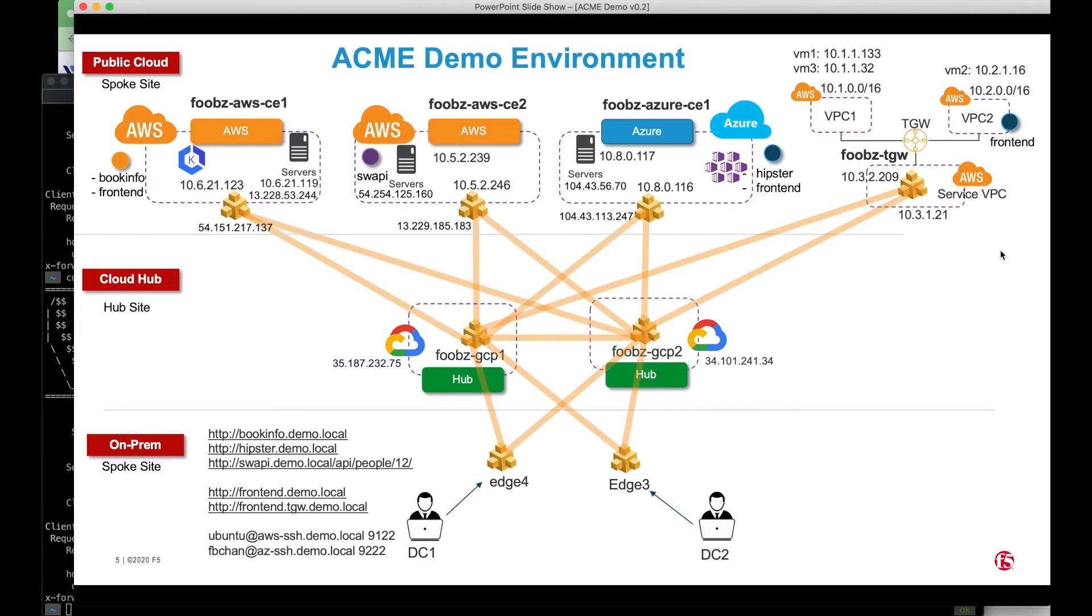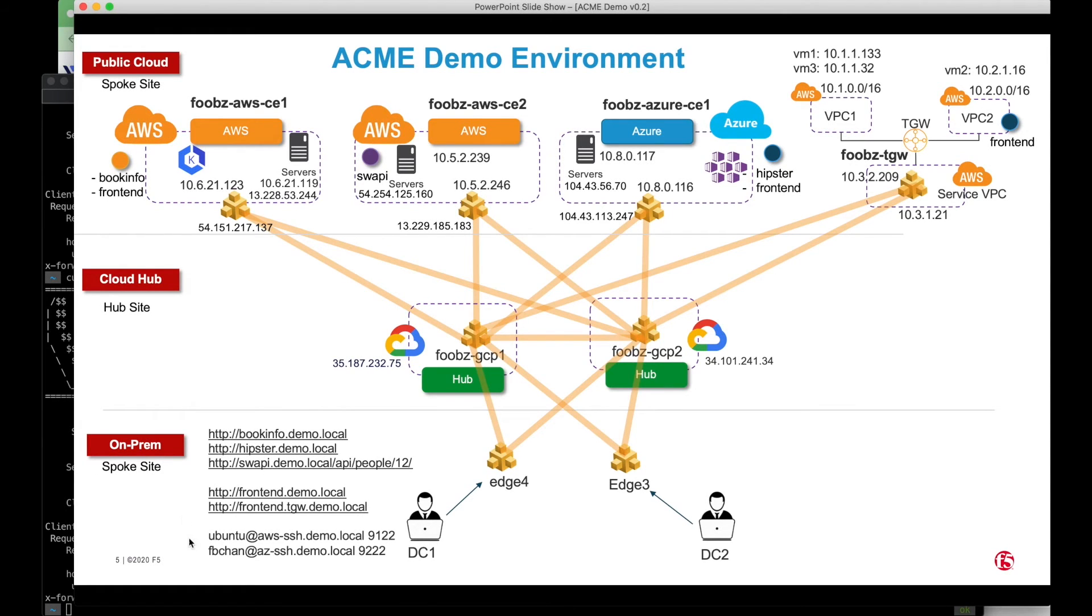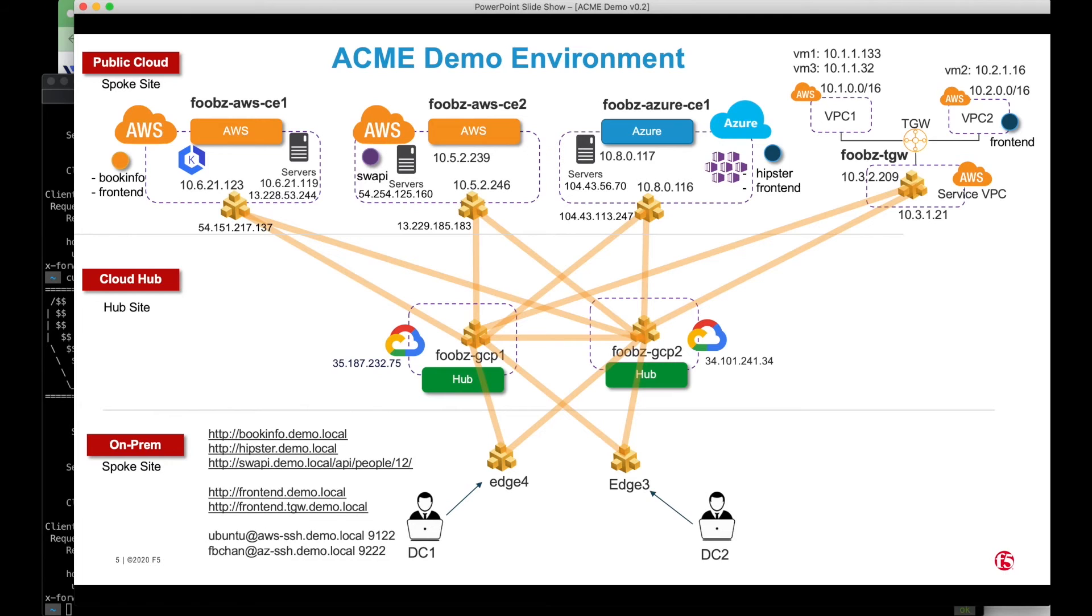From here, you can see that I am able to access many different apps, all from the same IP address. This capability is not only limited to HTTP, I can do TCP as well as UDP. For example, I have created a TCP load balancer.